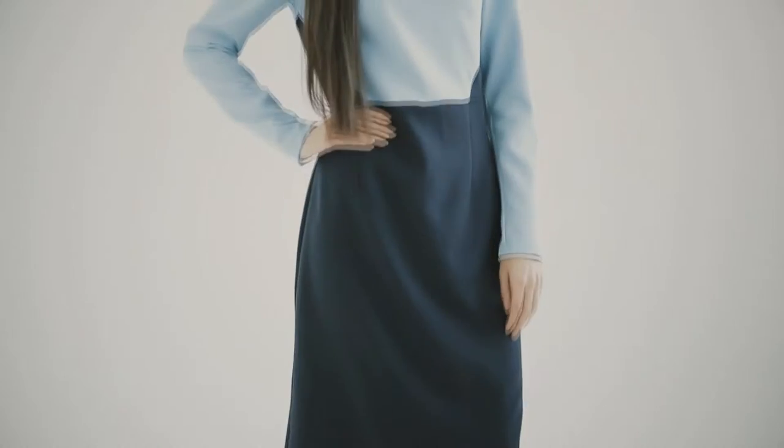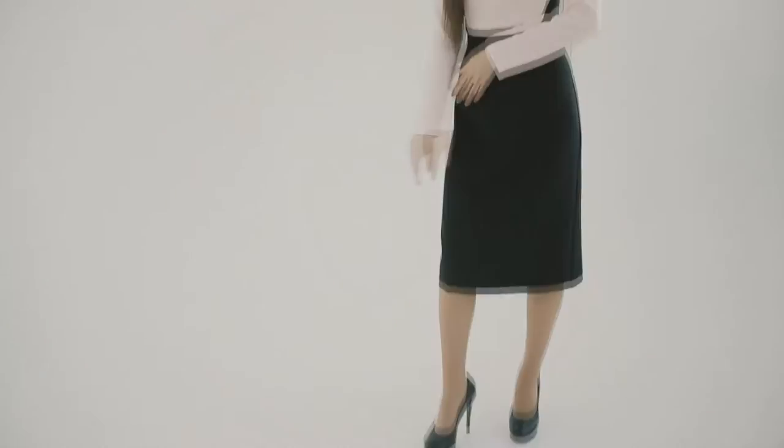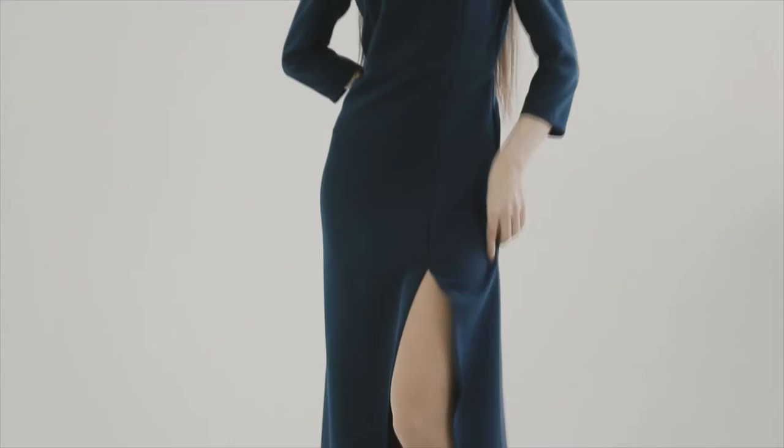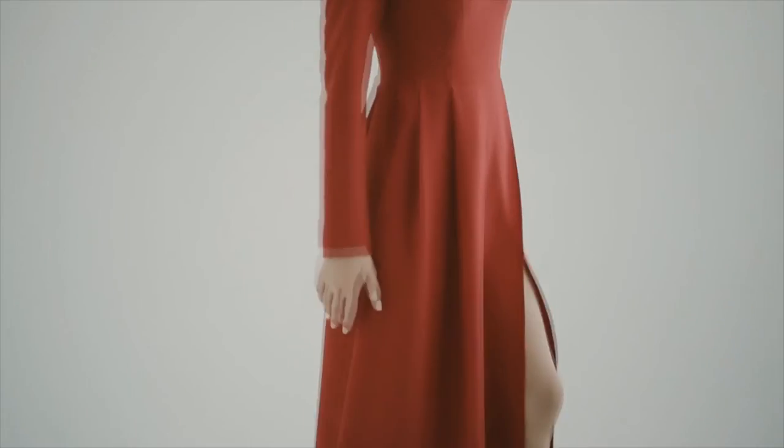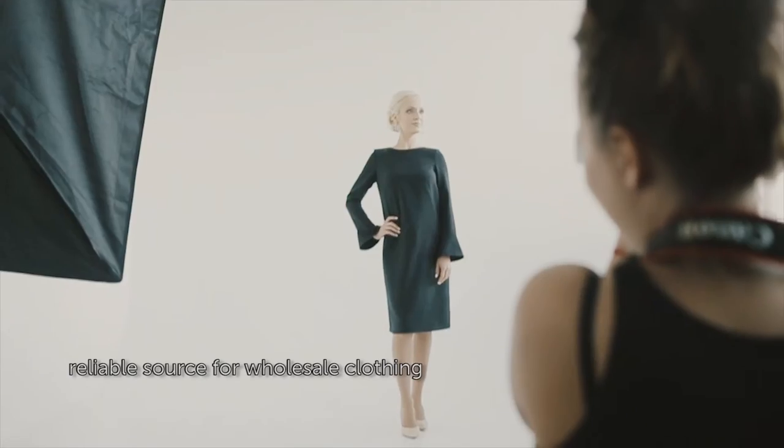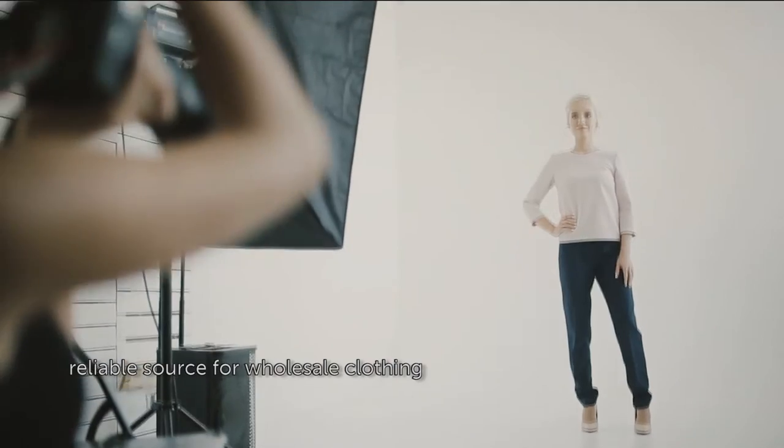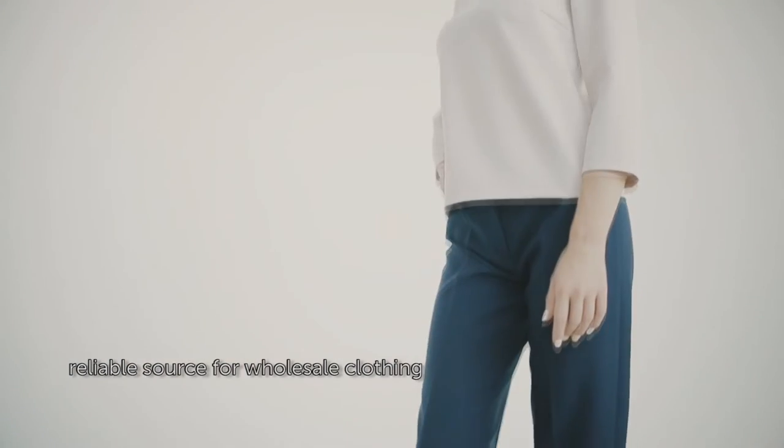Atlas Group have established loyal partnerships and relationships with our suppliers and buyers, and this makes us a true reliable source for wholesale clothing.